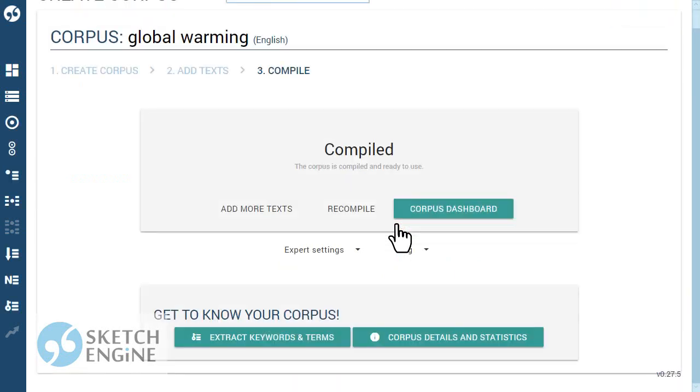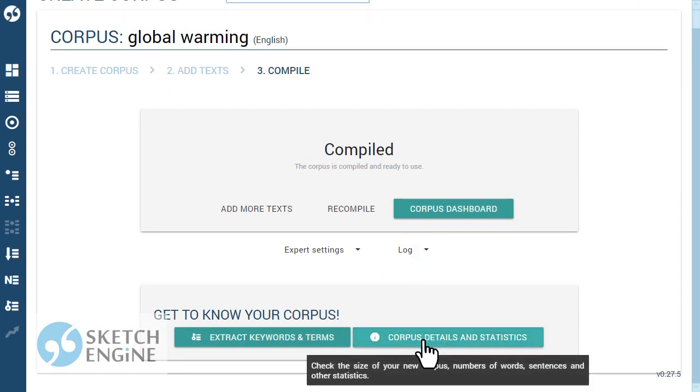The corpus is ready now. Check the size of the corpus and other details.